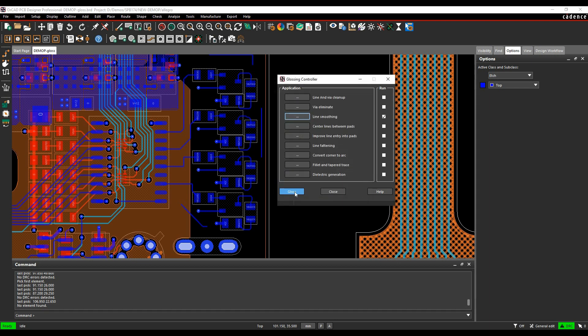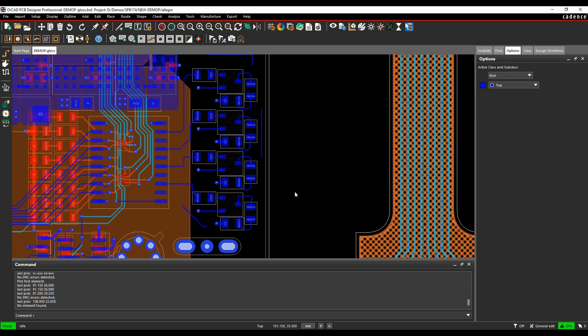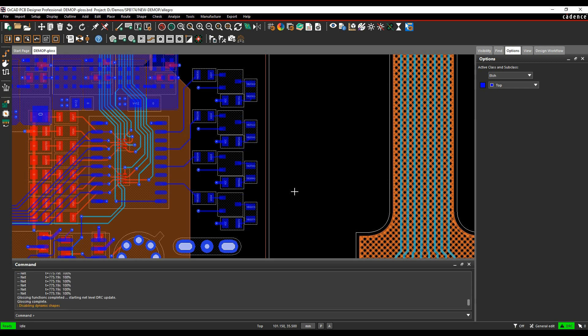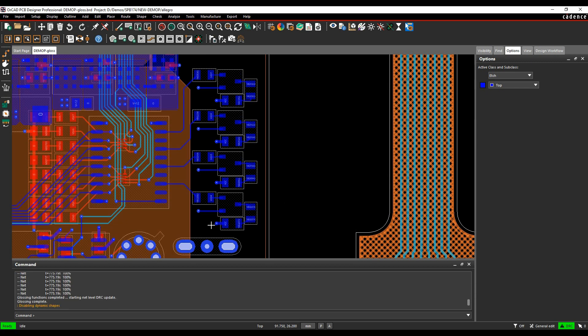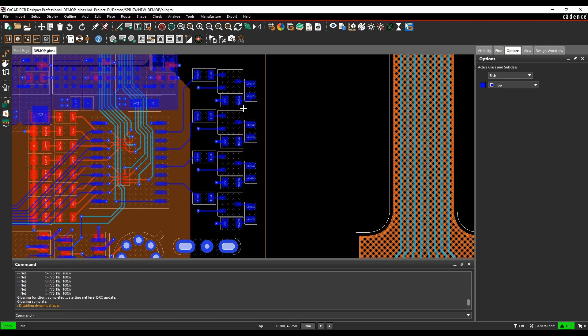We'll then click on the gloss commands and you can see the C-line segments get removed. The 45 degrees or the 90 degrees have been converted to 45s and it's sorted out all my entries for my little pads where I was a little bit extravagant from a routing point of view.